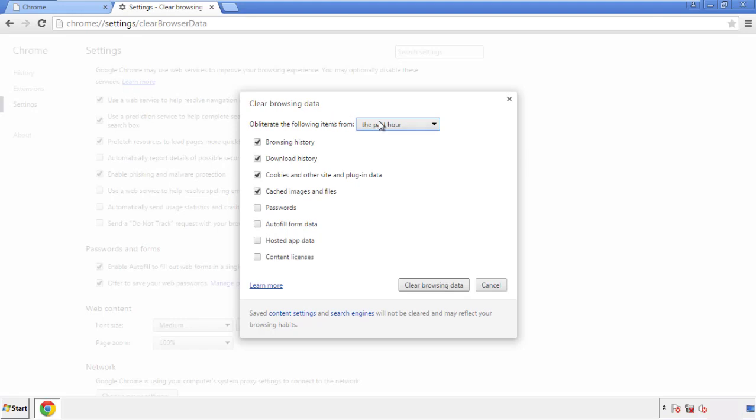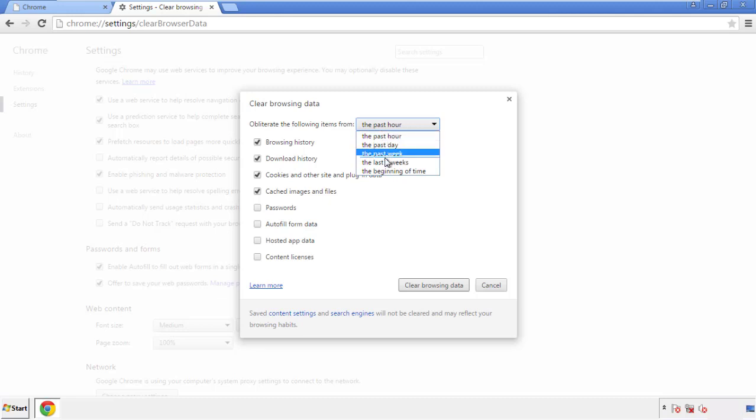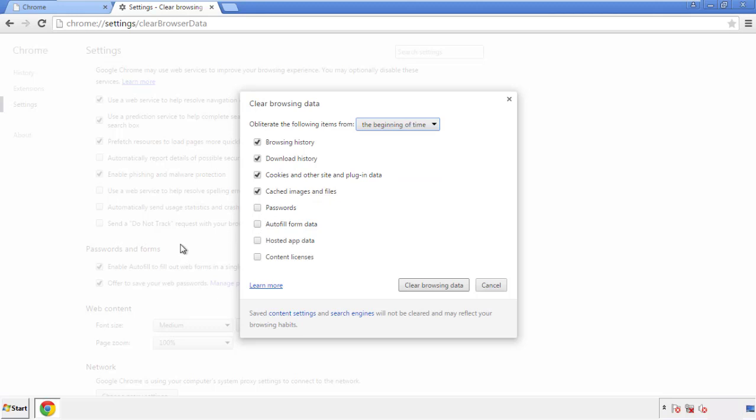If you don't want to delete all your history and you know approximately when you caught the adware, feel free to delete to a specific period of time. Simply check all the boxes except passwords, and then clear browser data.